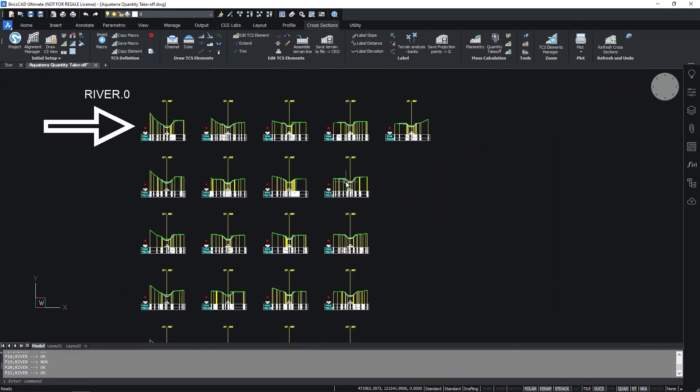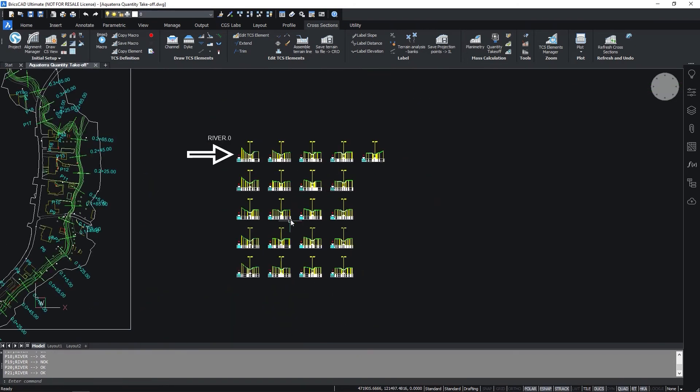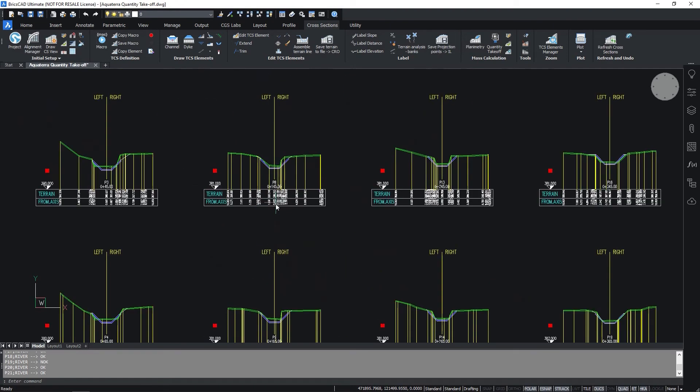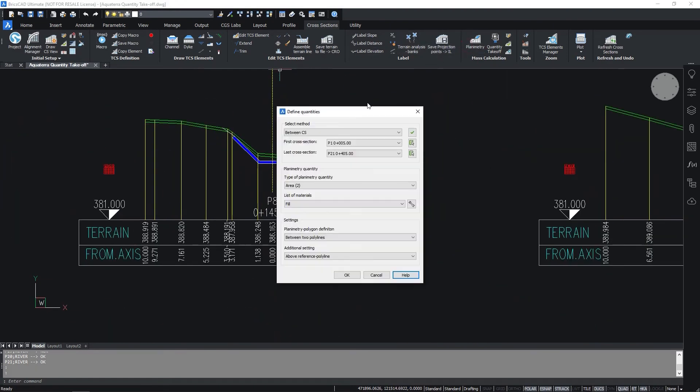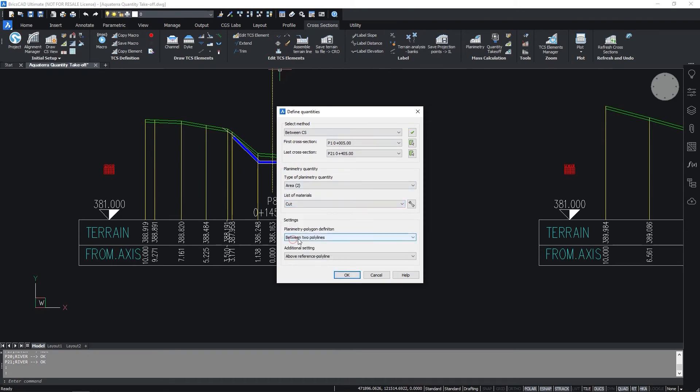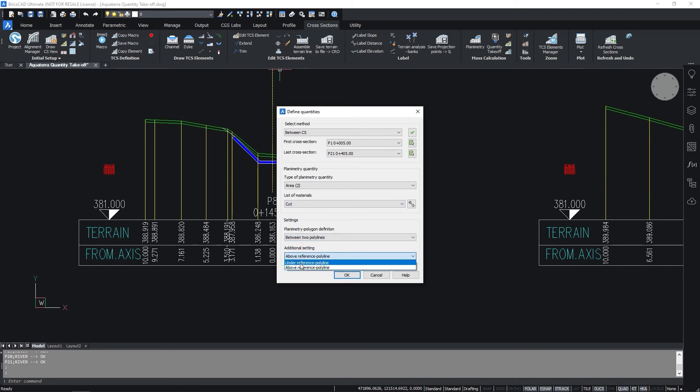Now we will define the cut quantity. Select the planimetry command again and select all the cross sections and set materials to cut. Set the planimetry polygon definition as between two polylines and under the reference polyline.